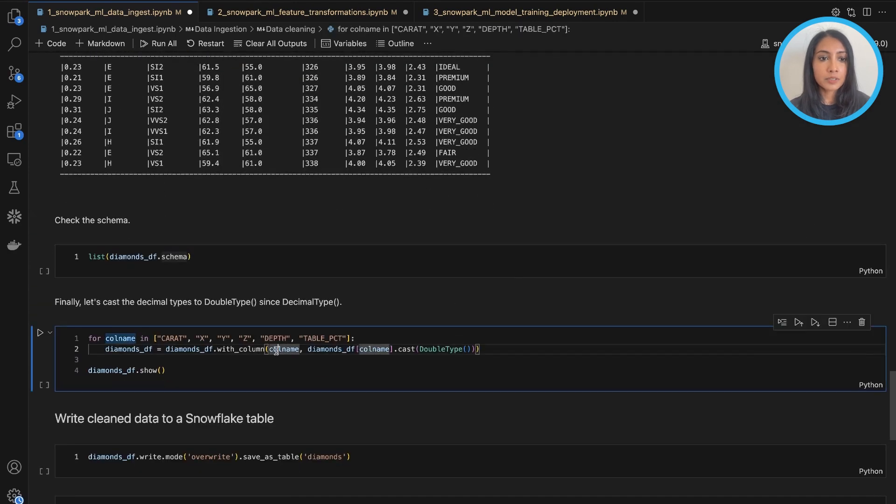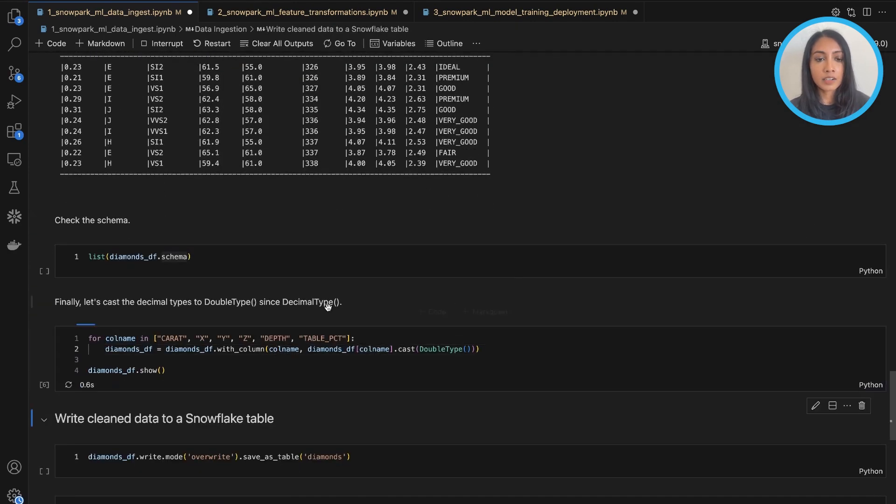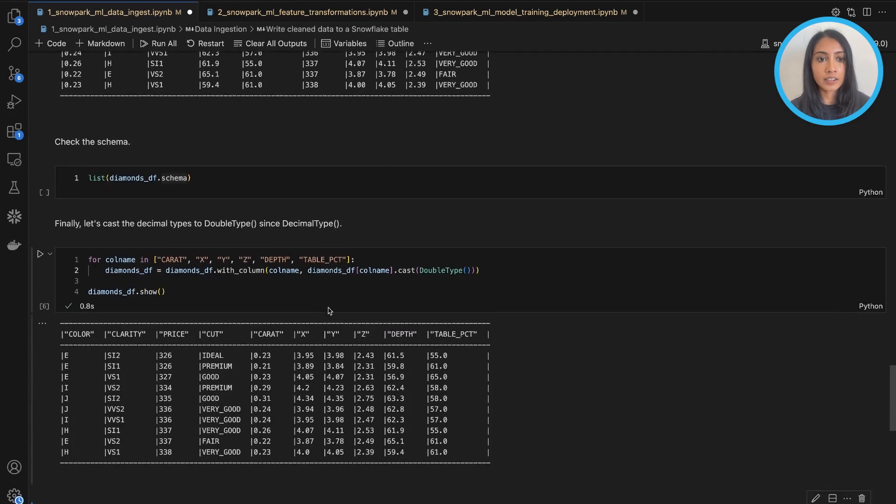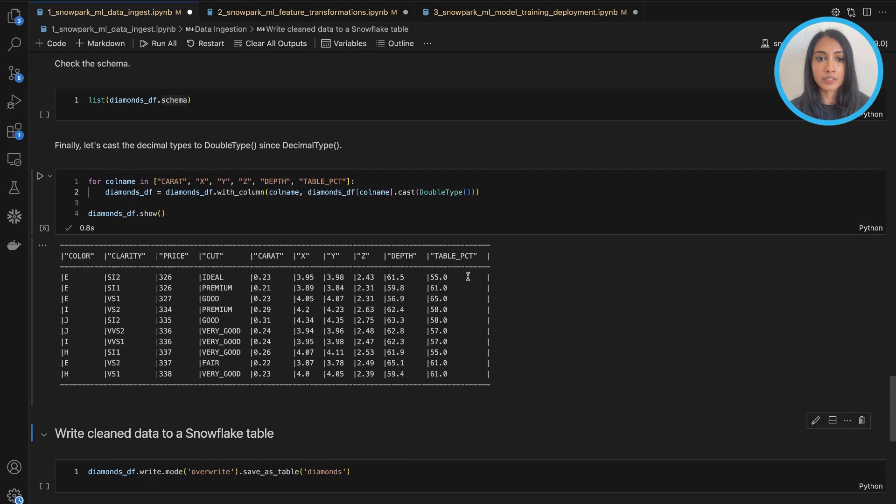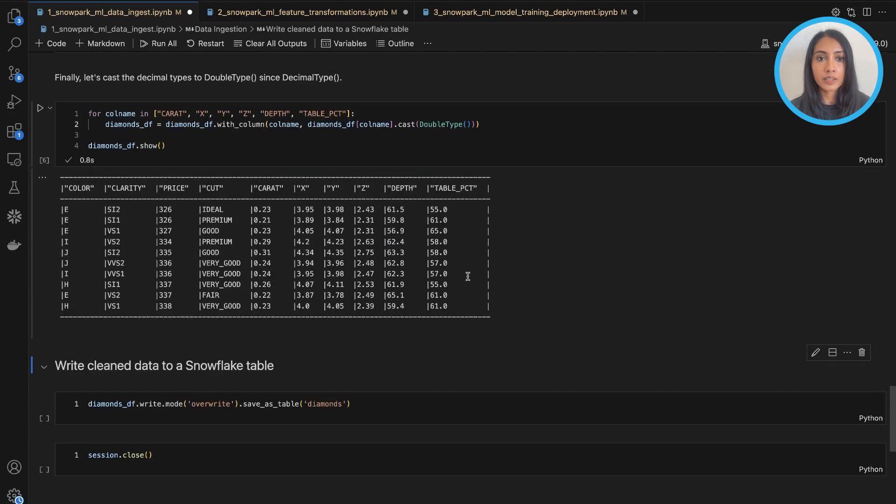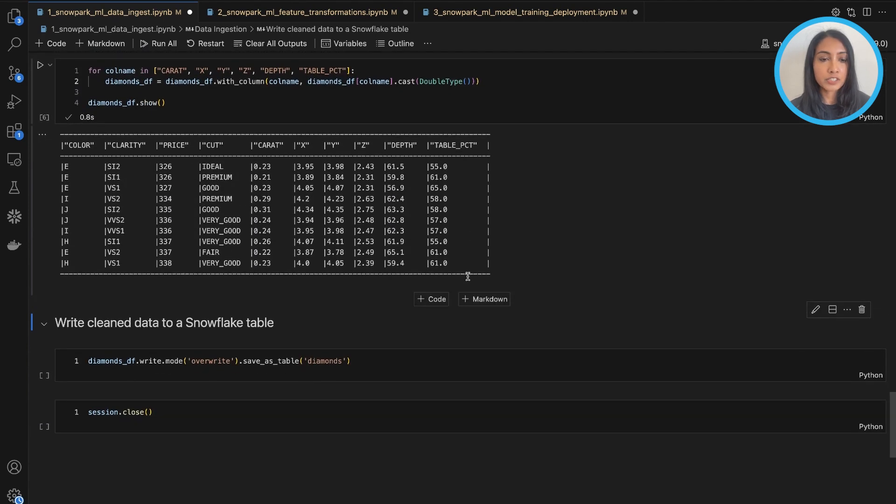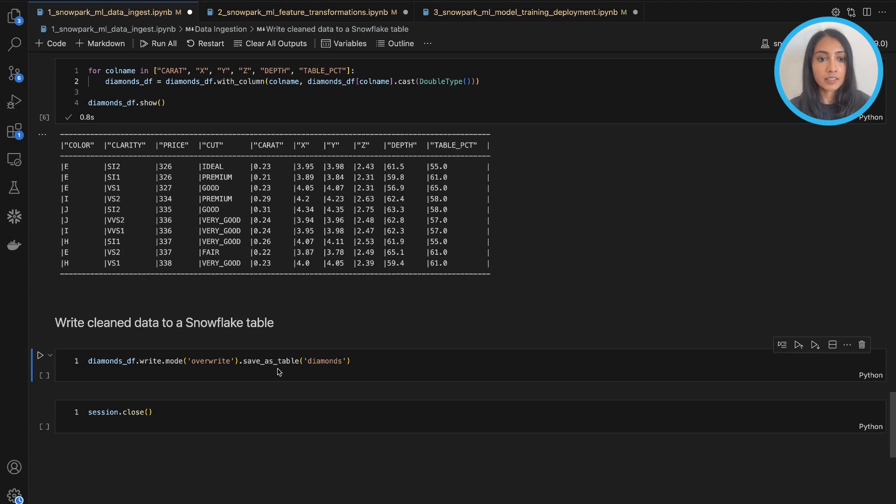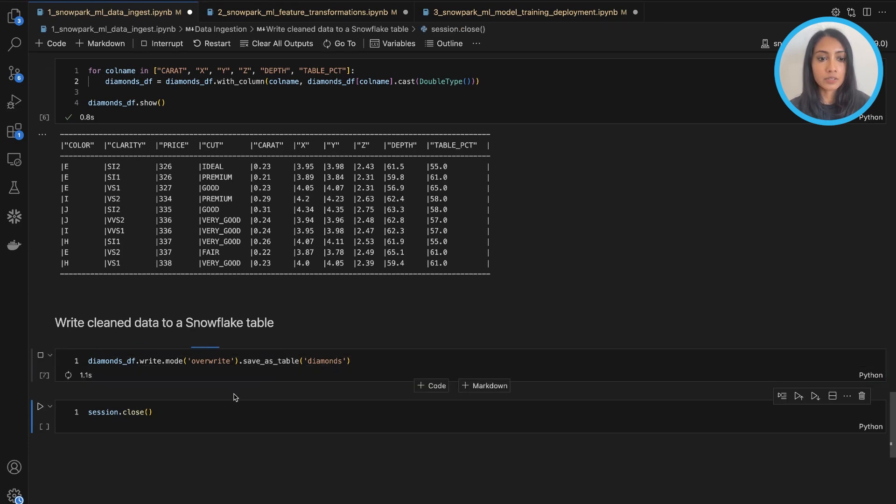Finally, we'll do some casting of decimal types to double type just for precision purposes, again to make our life easier later down the line. And then we'll write the clean data to a Snowflake table.